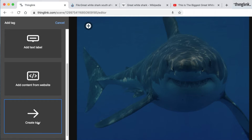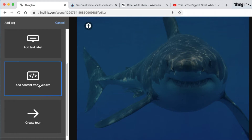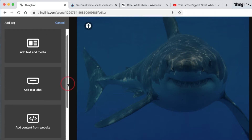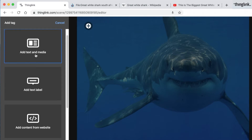Your tag options are: you can create a tour which links your Thinglinks together, you can add content from a website, you can add a text label, or you can use the powerful tag which is a combination of text and media and it also opens up the text in Immersive Reader.